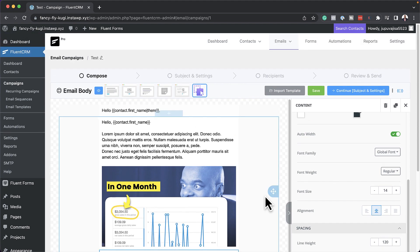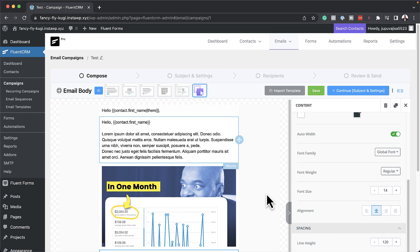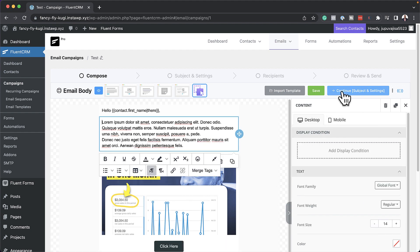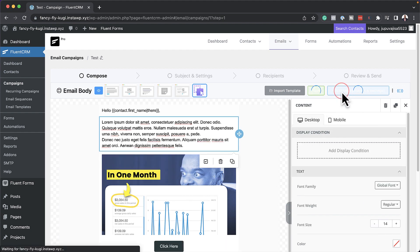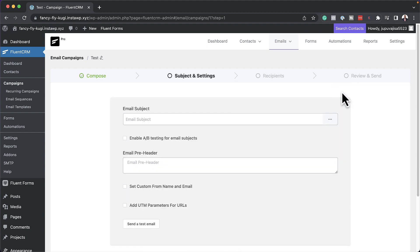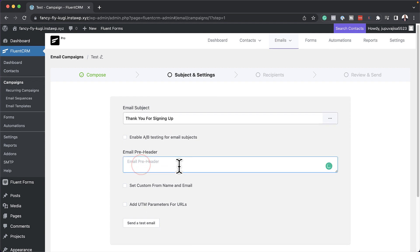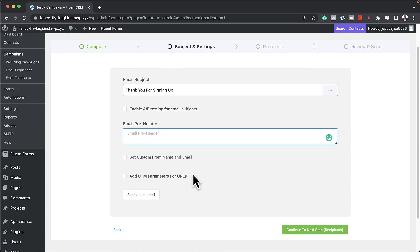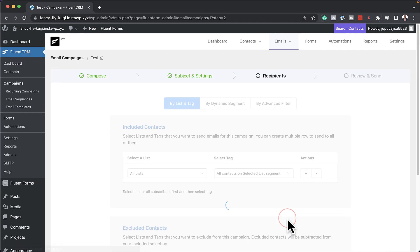Now that I have my email all set, we can continue to the subject settings. This is our email subject. I can add an email preheader over here, but I'm going to leave that as it is. Click on next.